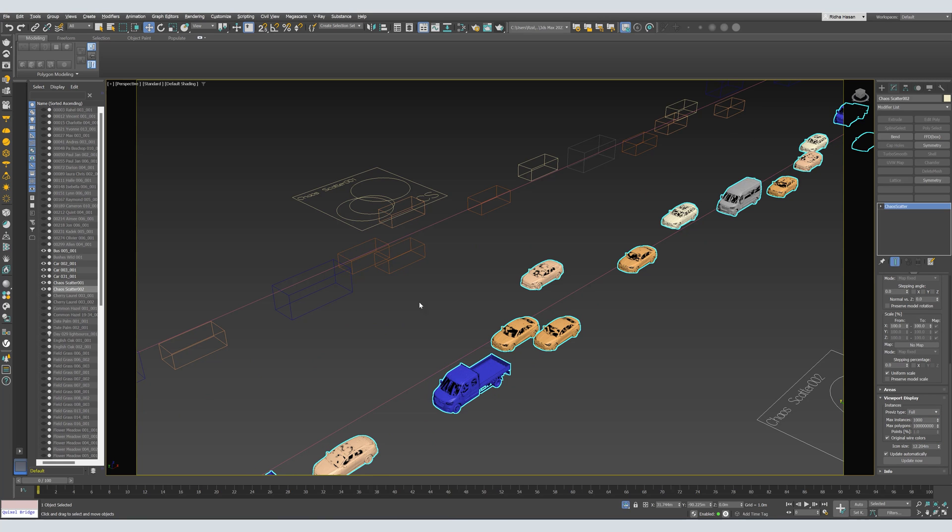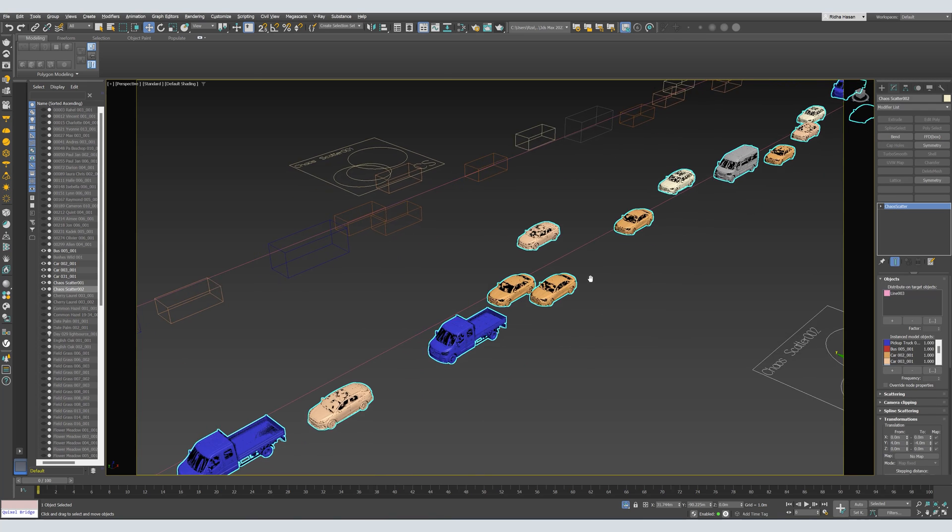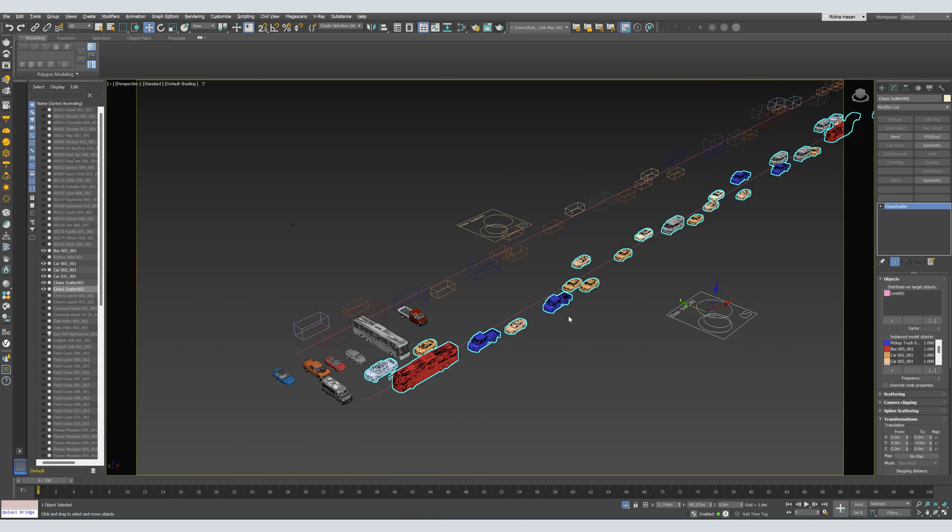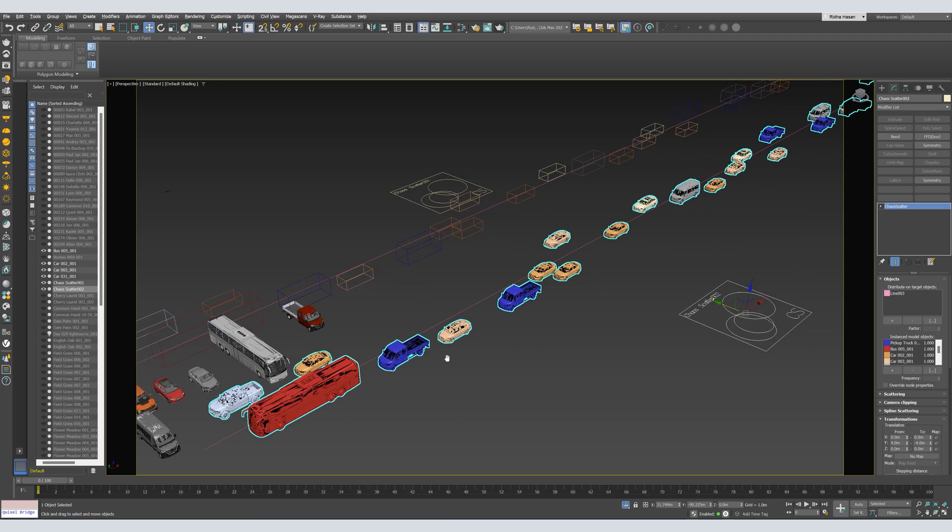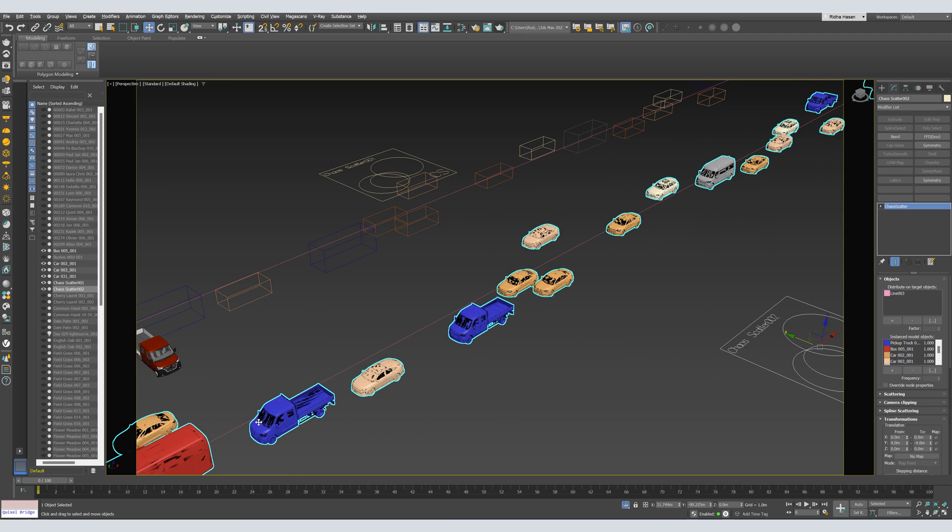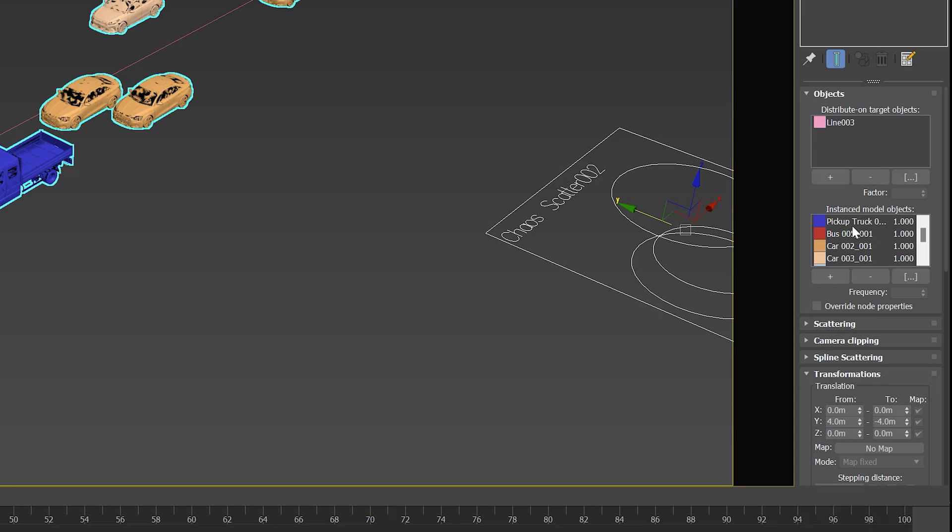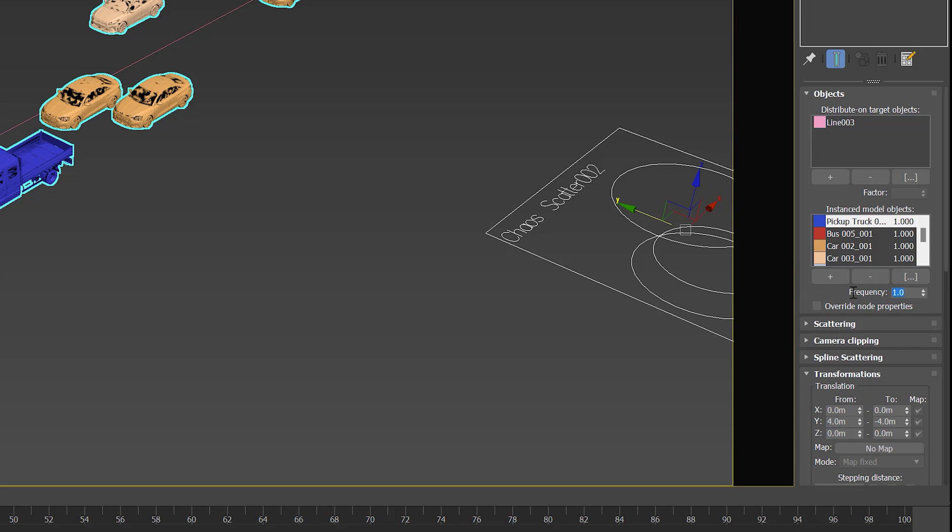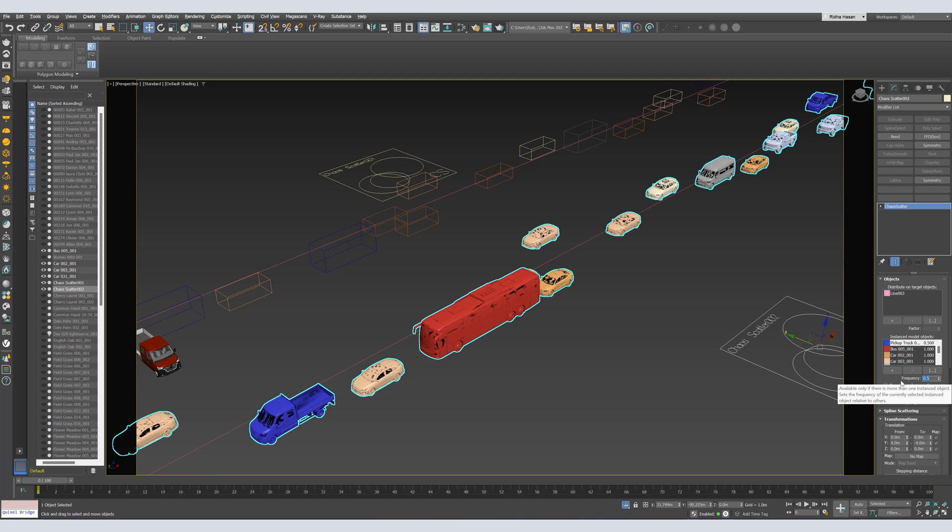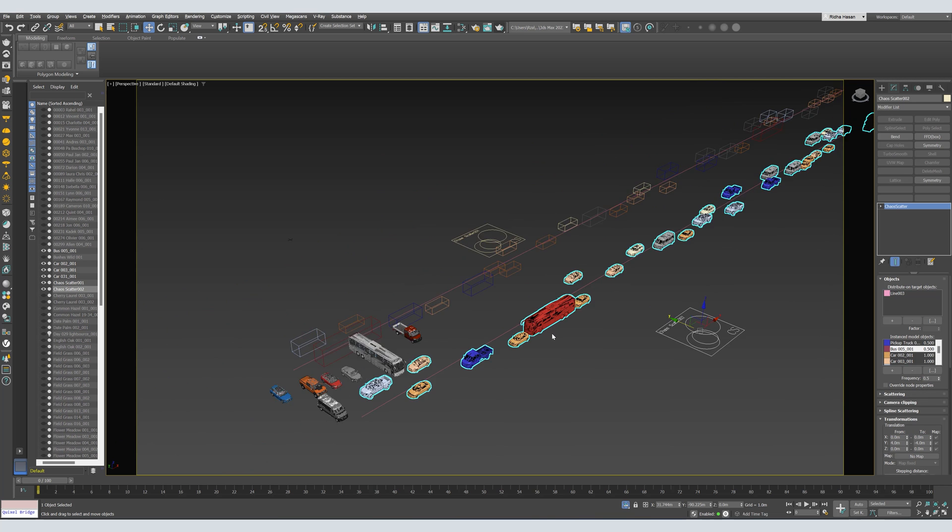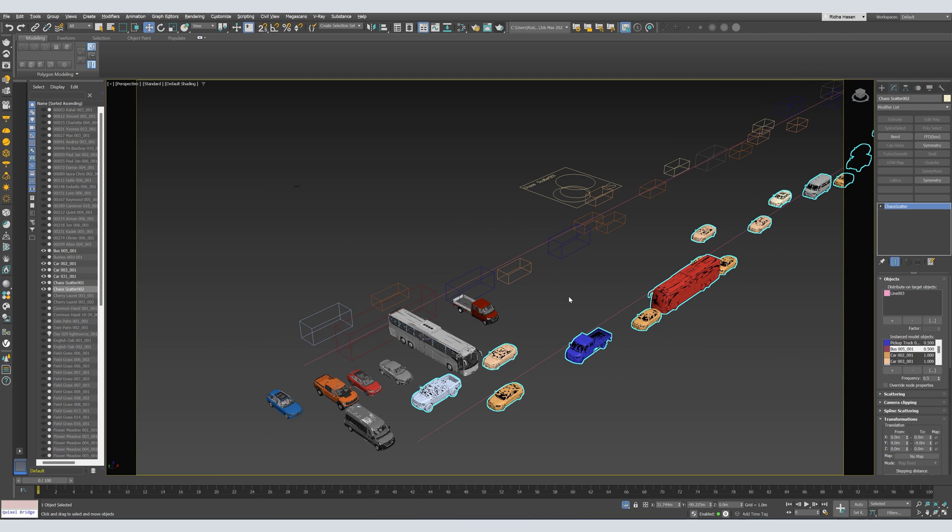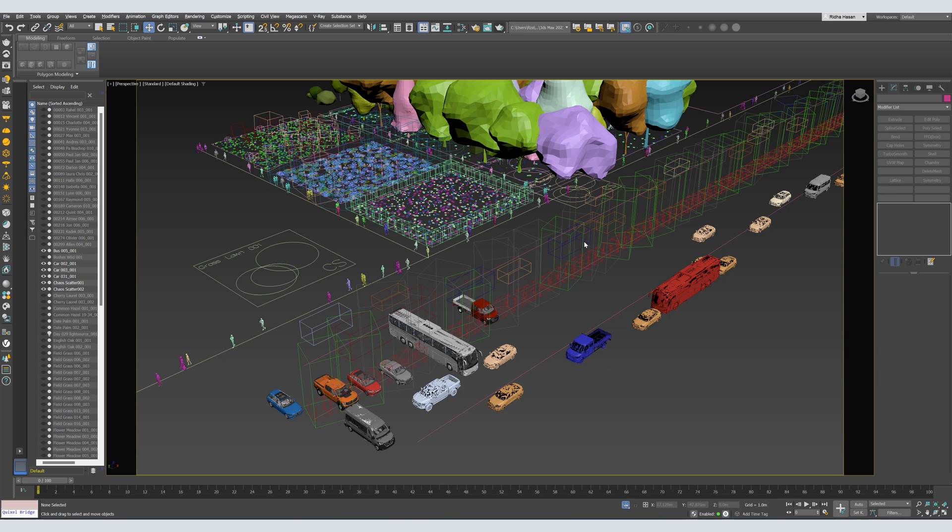If you want to change the frequency of some cars or some objects. Let's say, I want less of this car. So, this pickup truck. I will increase the frequency. Let's say, 0.5. Also, the bus. I can decrease the frequency to 0.5. And so on. Let's end the isolation.